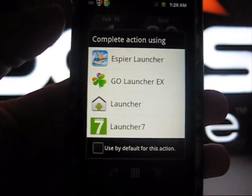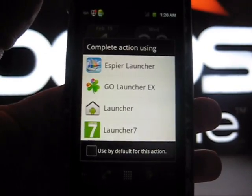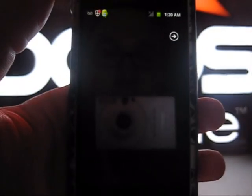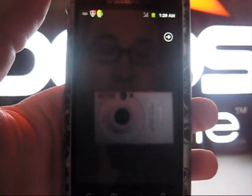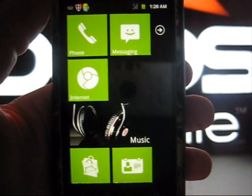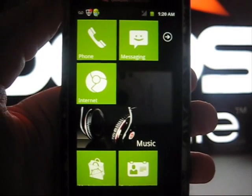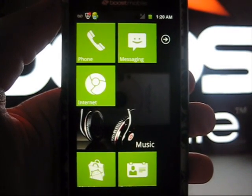Next one I'm going to cover is Launcher 7. Now what Launcher 7 is, is it is very basic. There's really not much to it. I personally don't like it but